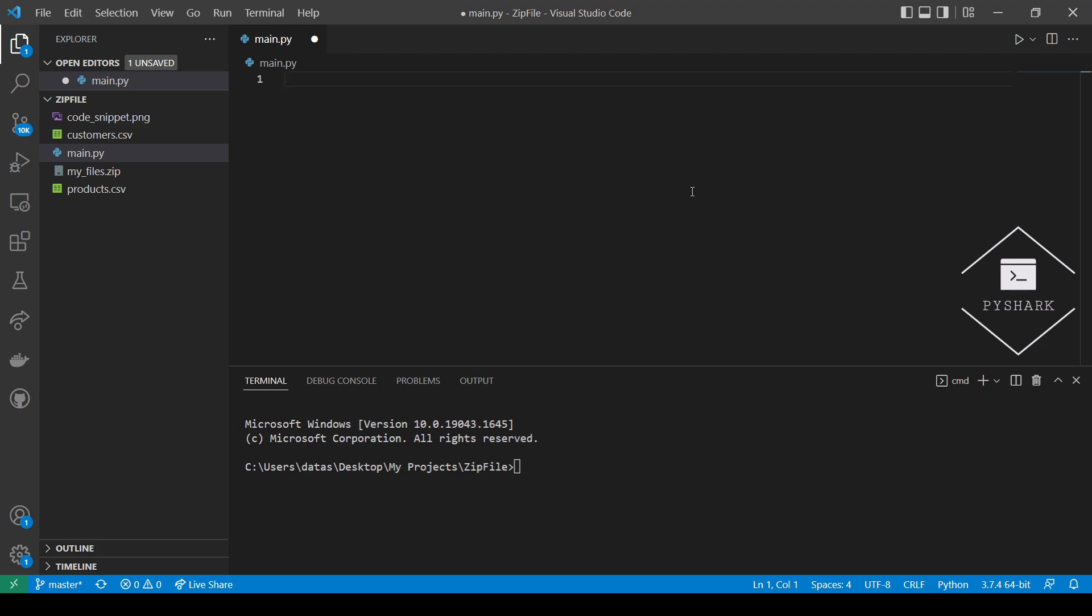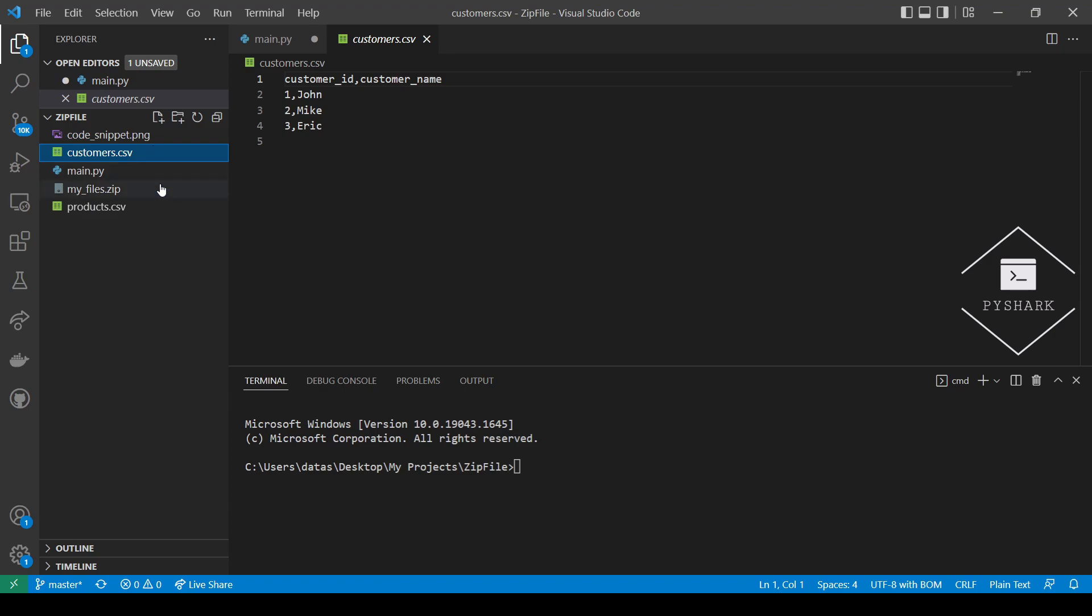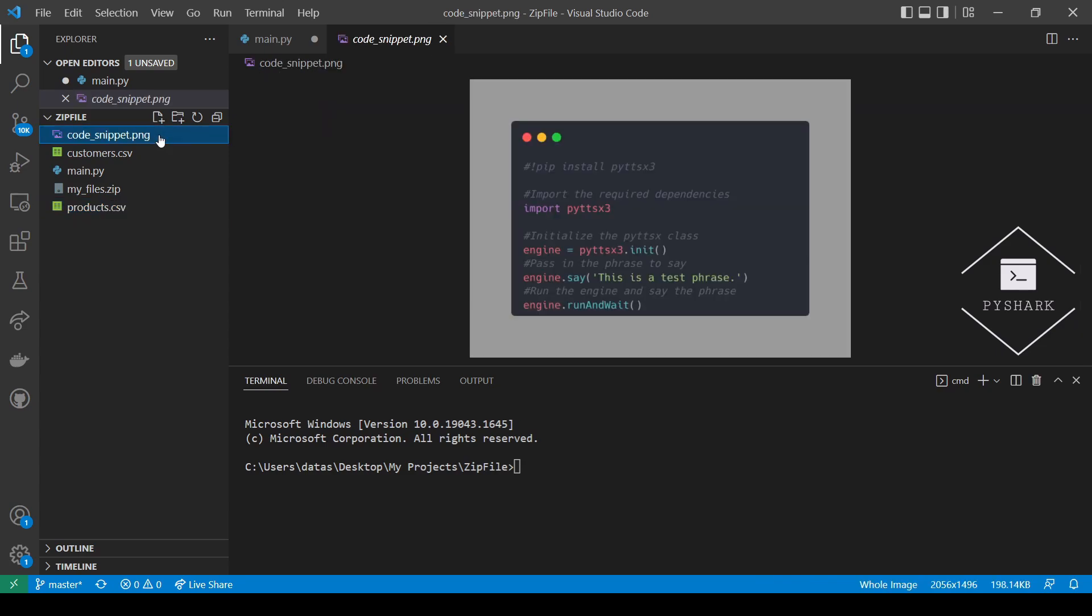This zip file contains three files: Customer CSV, Product CSV, and Code_Snippet PNG. Once downloaded, place it in the same directory as the Python code file.